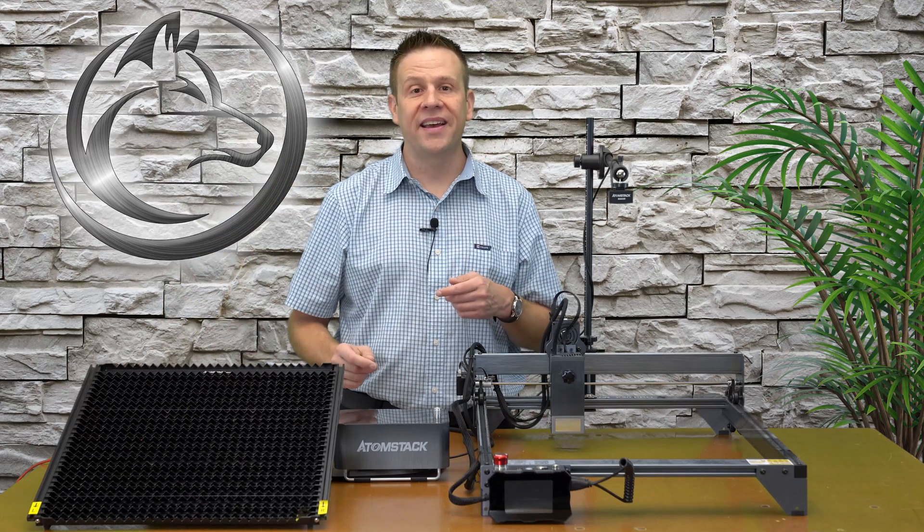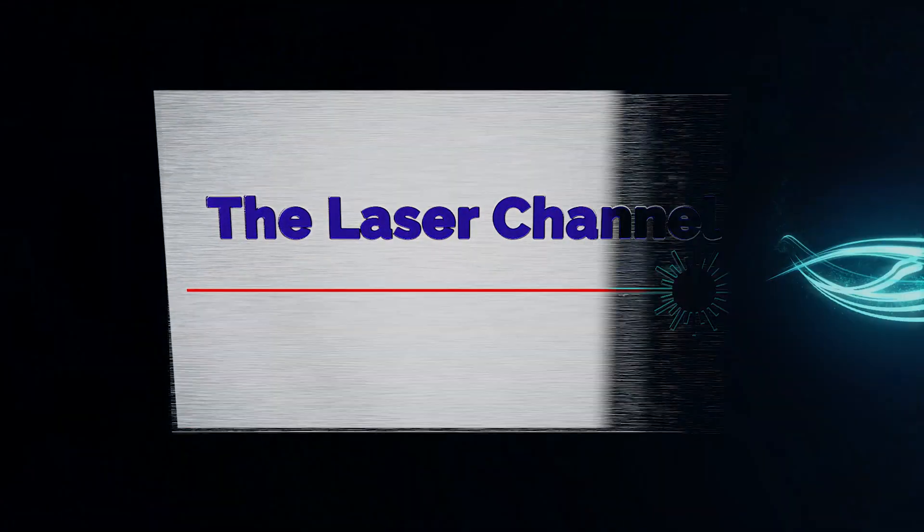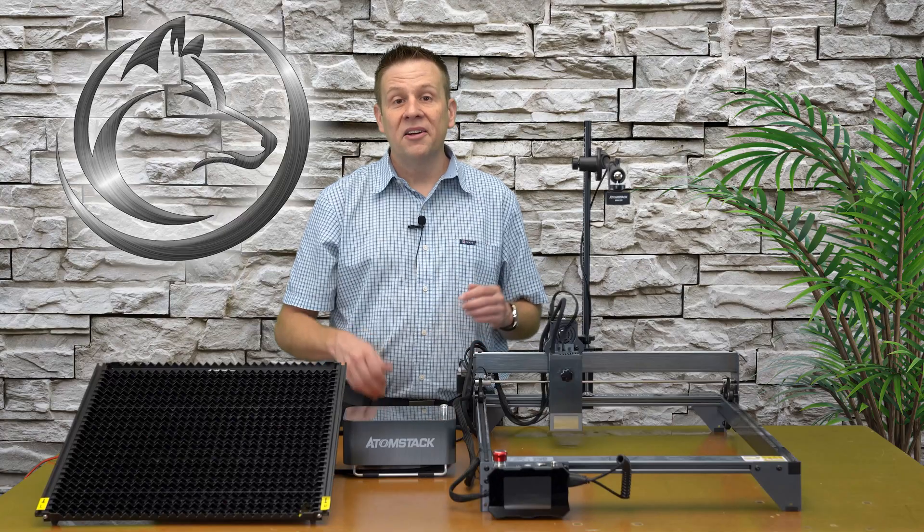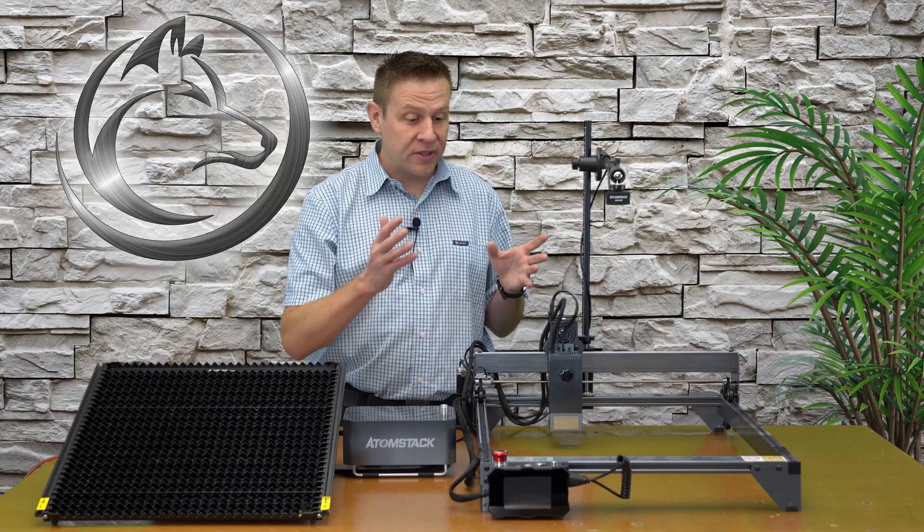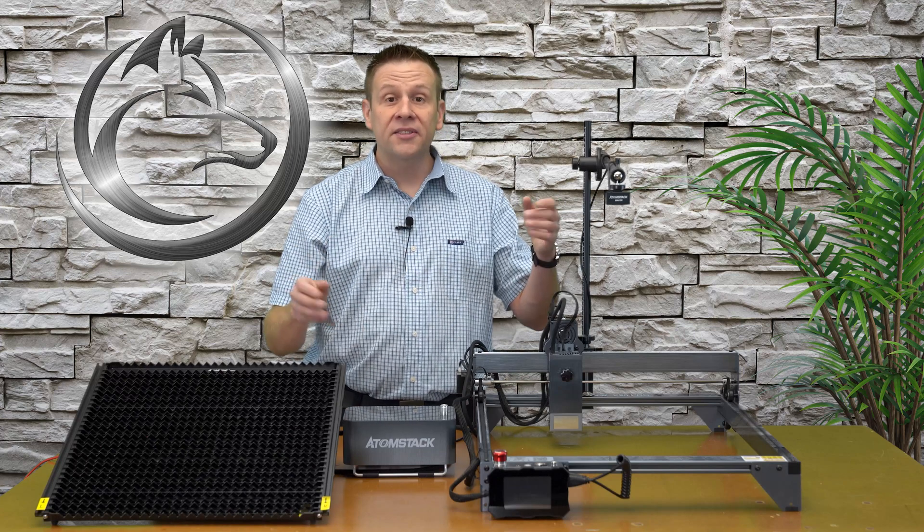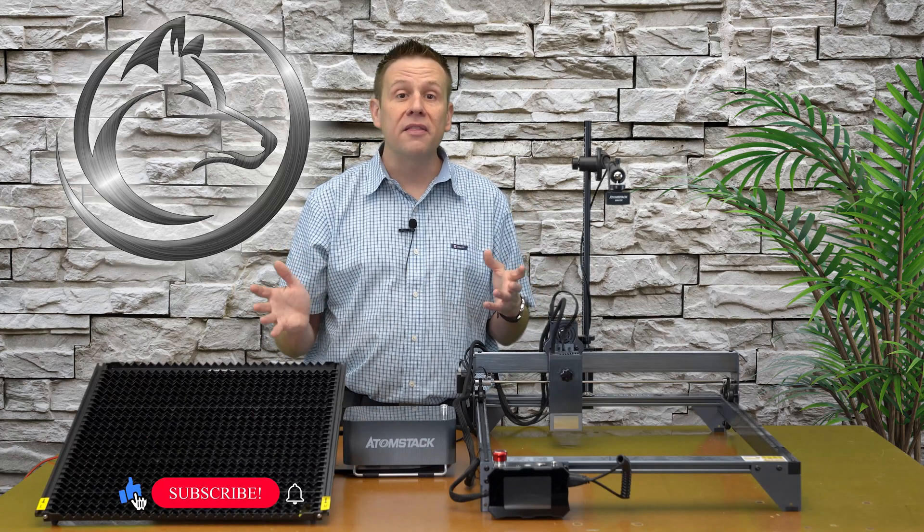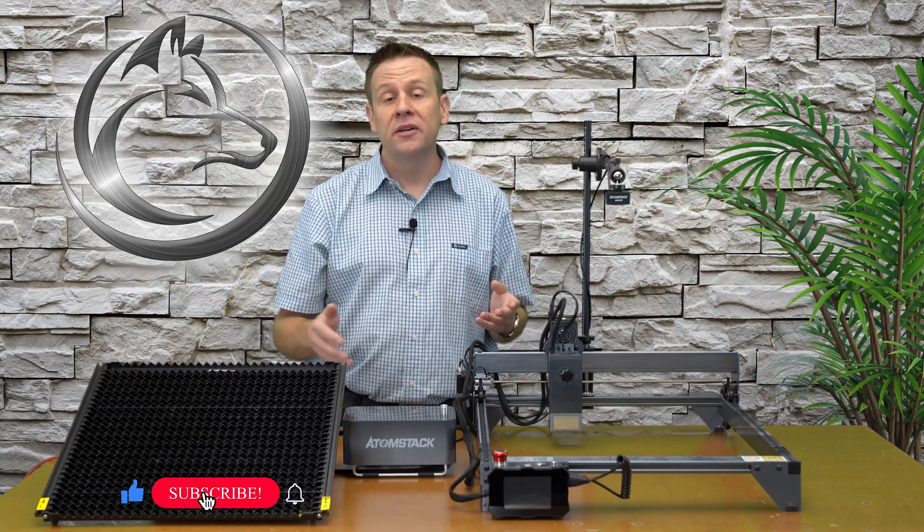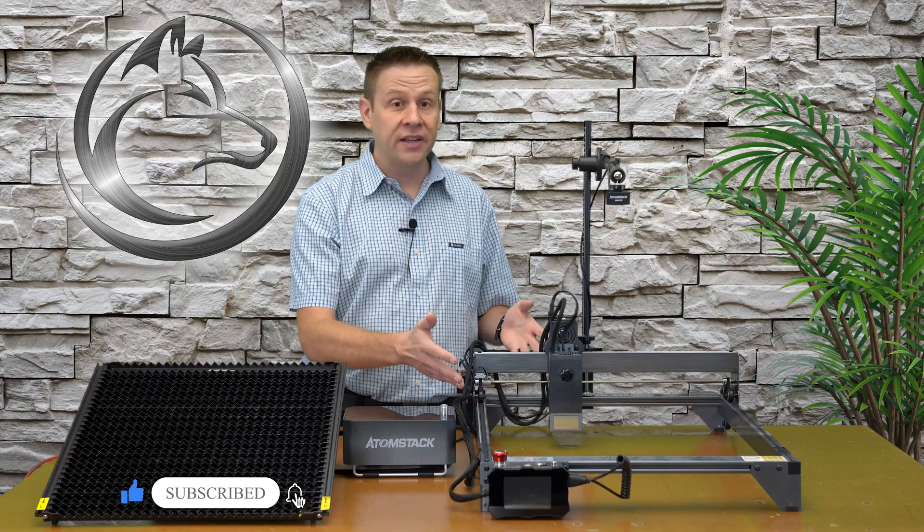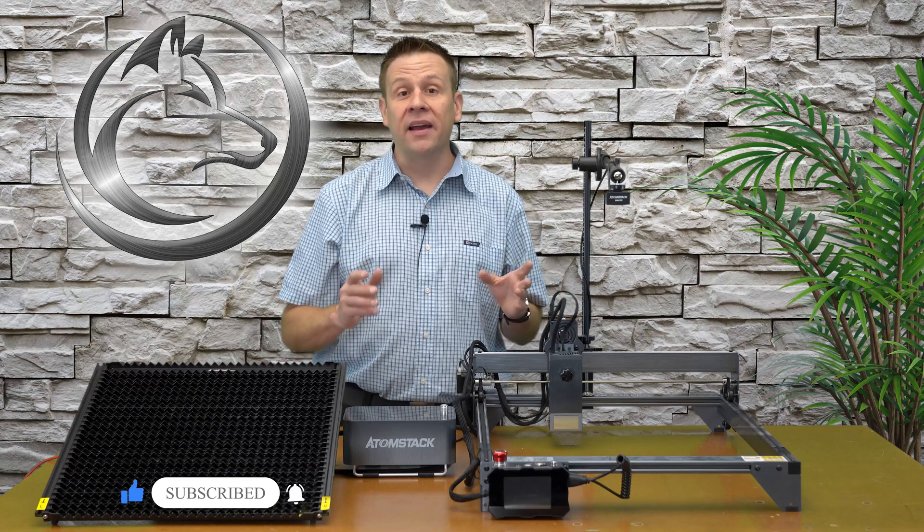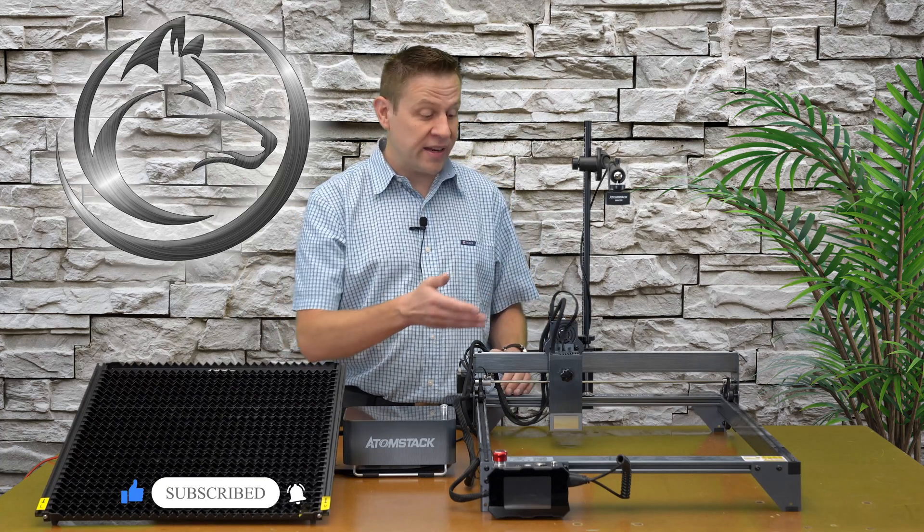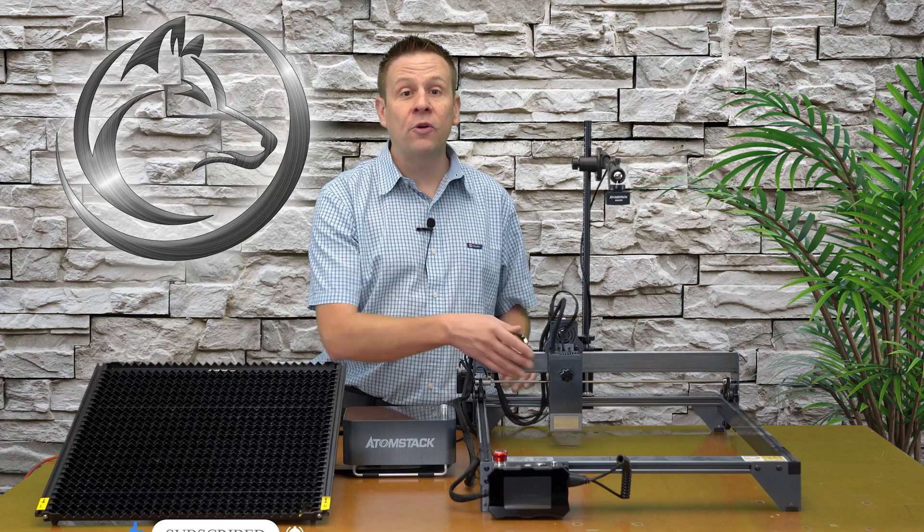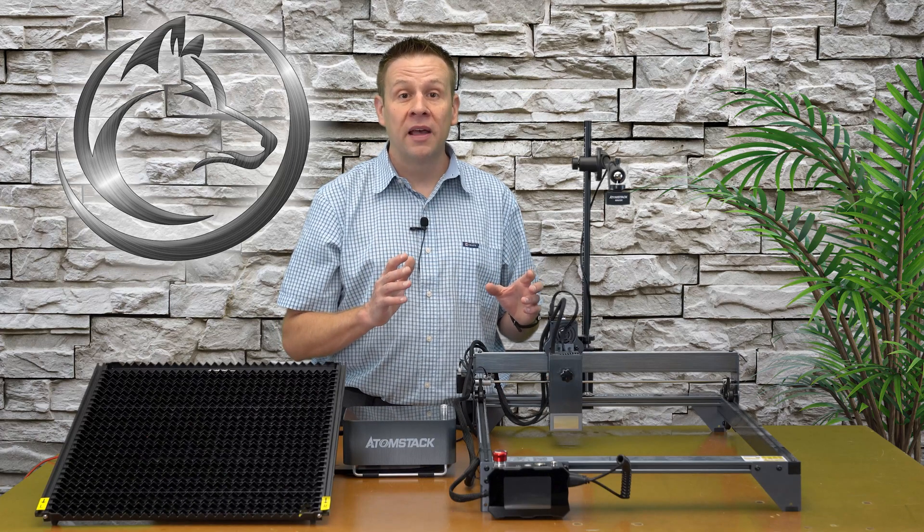Let's take a closer look at the machine and the accessories. Starting with the laser machine, this is the Atomstack X20 Pro featuring a powerful 20 watt laser module.